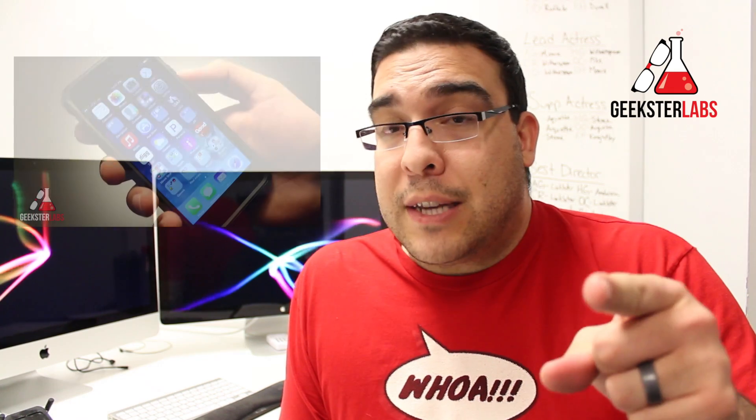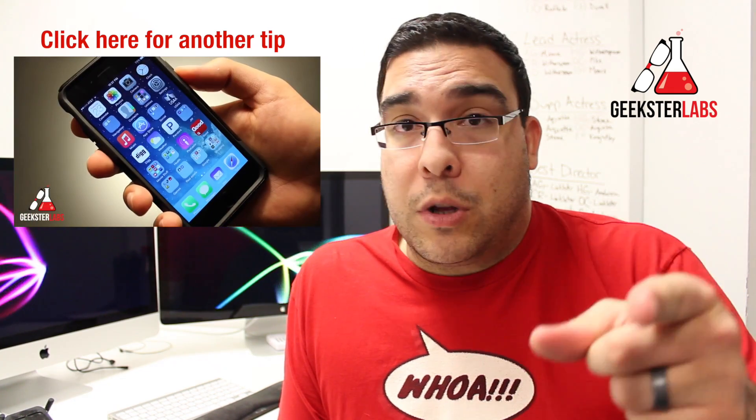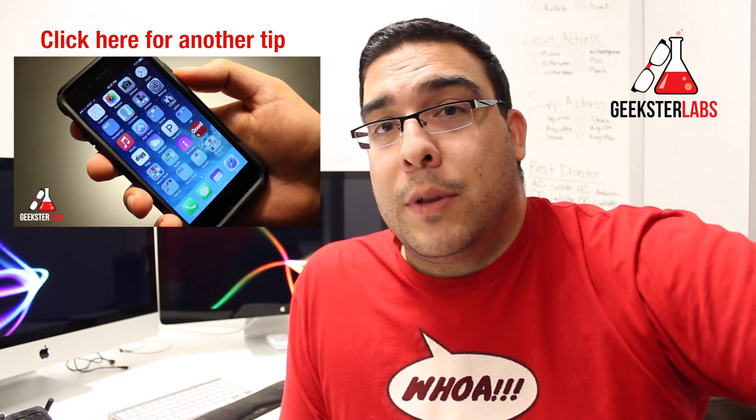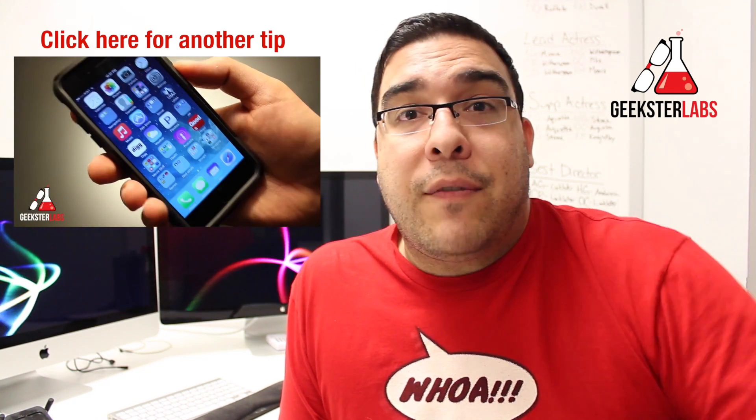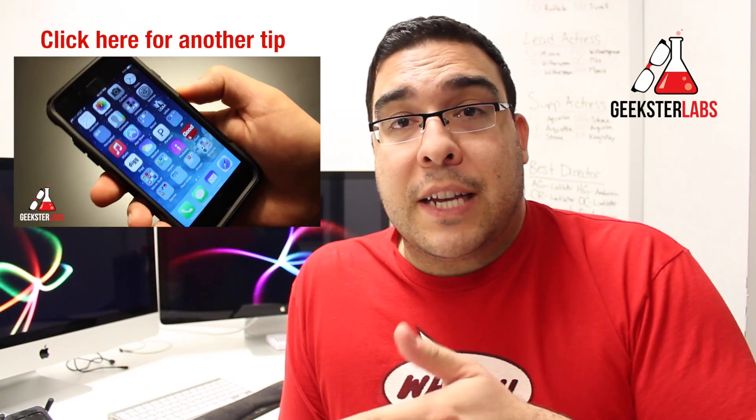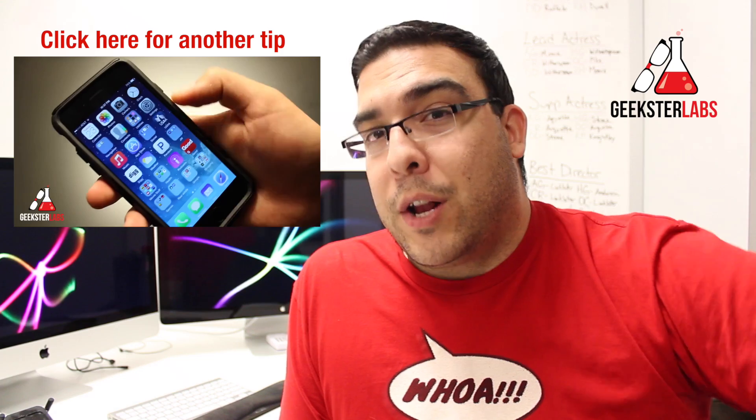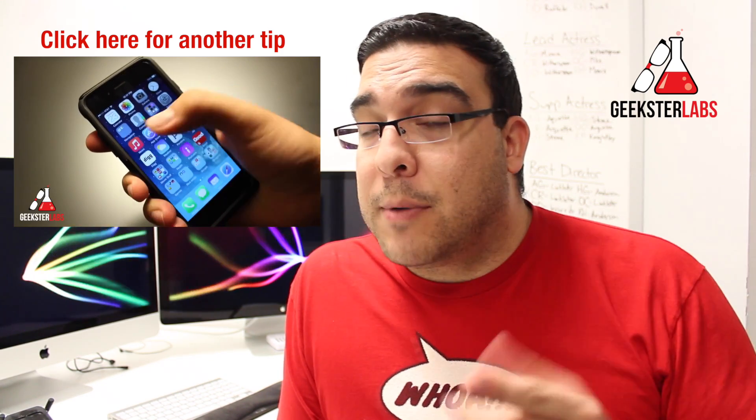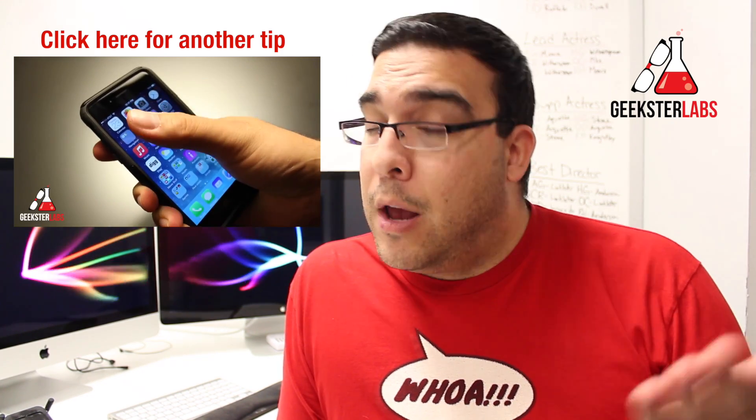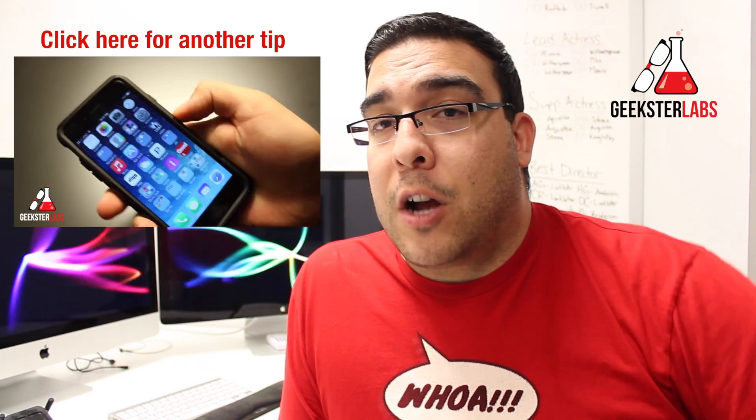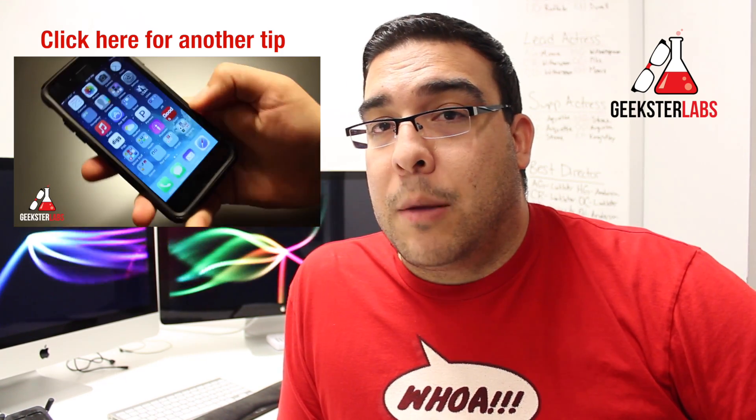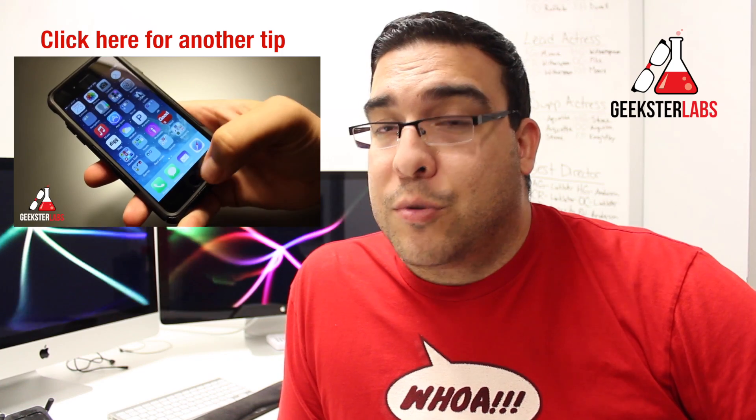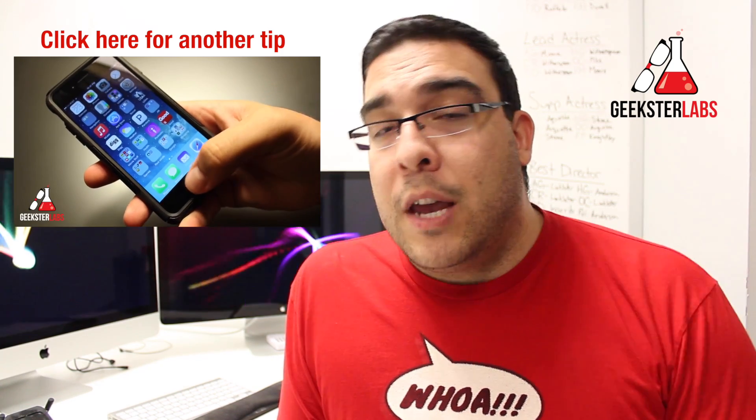Hopefully you guys found this tip helpful. If you have a tip of your own that you want to share, put it down below in the comments. If I use your tip in my next video, I'll make sure to credit you. If you have any questions about the tip I showed you, put that down below in the comments section as well. I'll get back to you as quickly as possible.